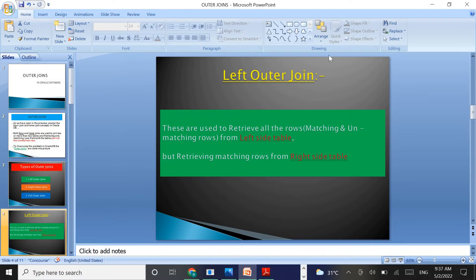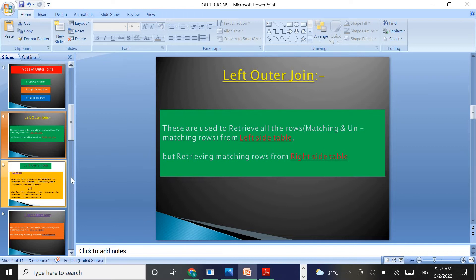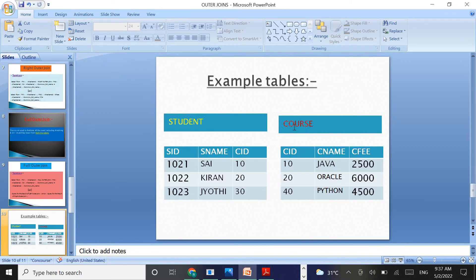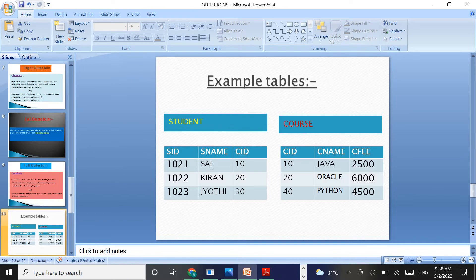Left outer join: these are the joins which are used to retrieve all the rows — including matching and unmatching rows from the left side table. The left outer join is going to join the two tables and retrieve all the rows, that means matching and unmatching rows, from the left side table, and it is going to retrieve only the matching rows from the right side table, that means the course table.